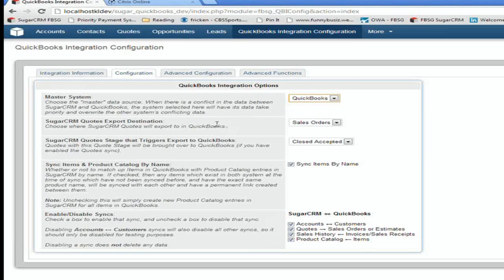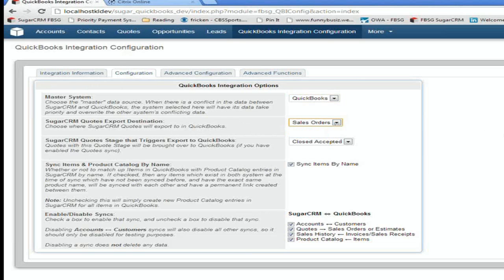Second question says, when you enter quotes or sales orders in Sugar, where do you want it to go in QuickBooks? They can go to estimates or sales orders.